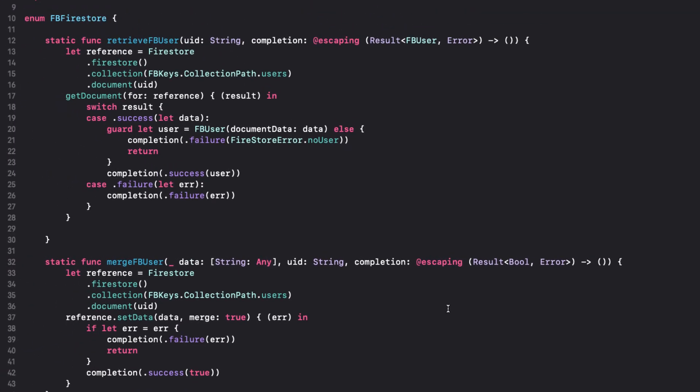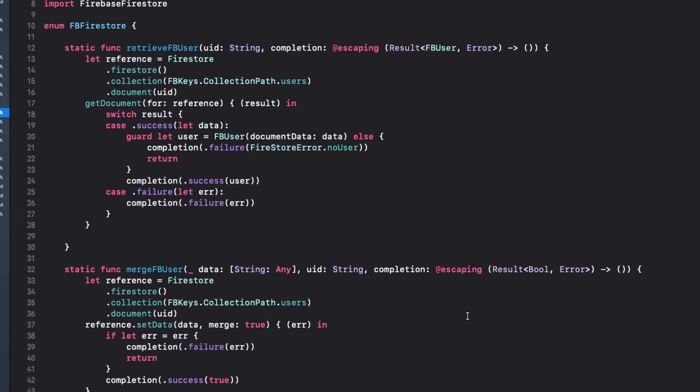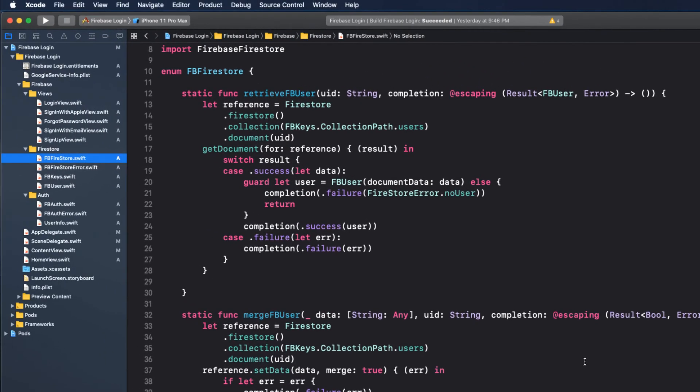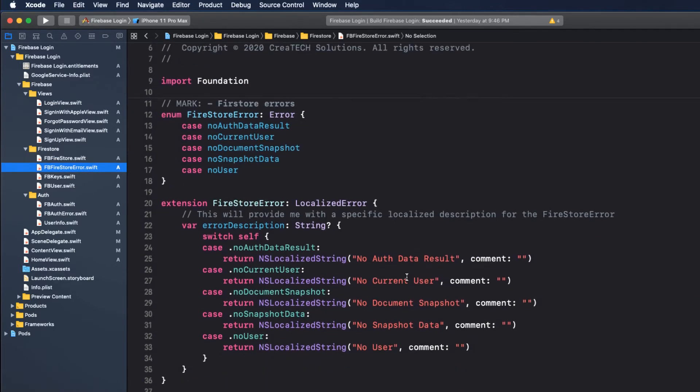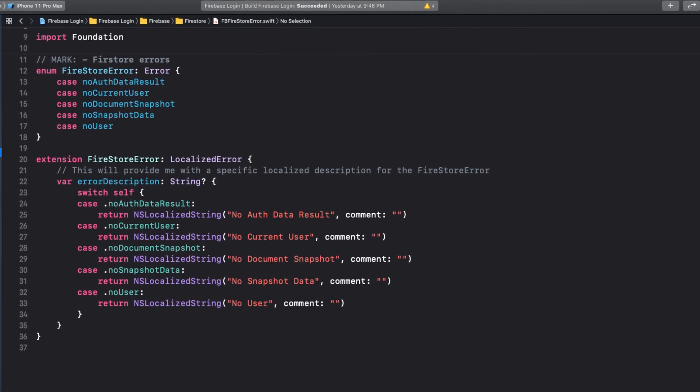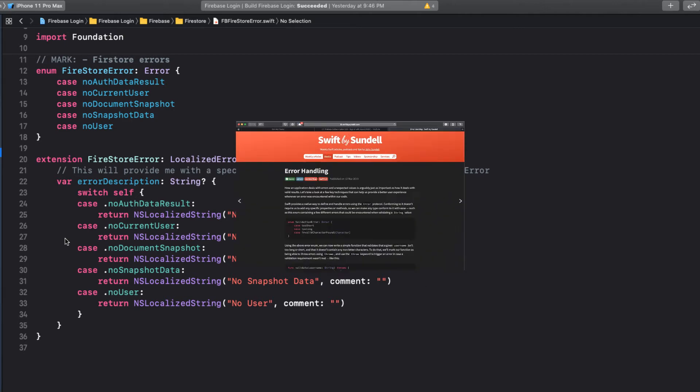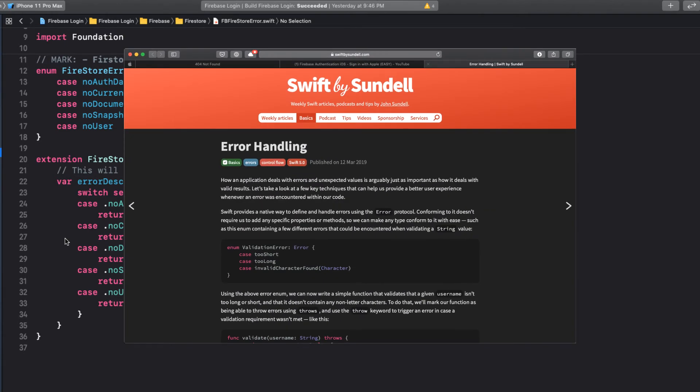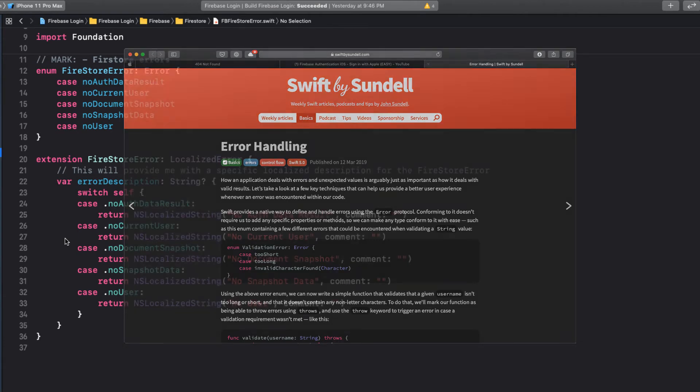We want to be able to deal with these errors in our UI, so it will be important to know what the error is. When saving to Cloud Firestore, possible Firestore errors are found in this enum, and I've extended the enum to provide an error description so that I can always use .localizeDescription to get meaningful string results, and we'll show how this works shortly. I want to thank John Sondell for this tip, and I'll leave a reference to that article in the notes below.